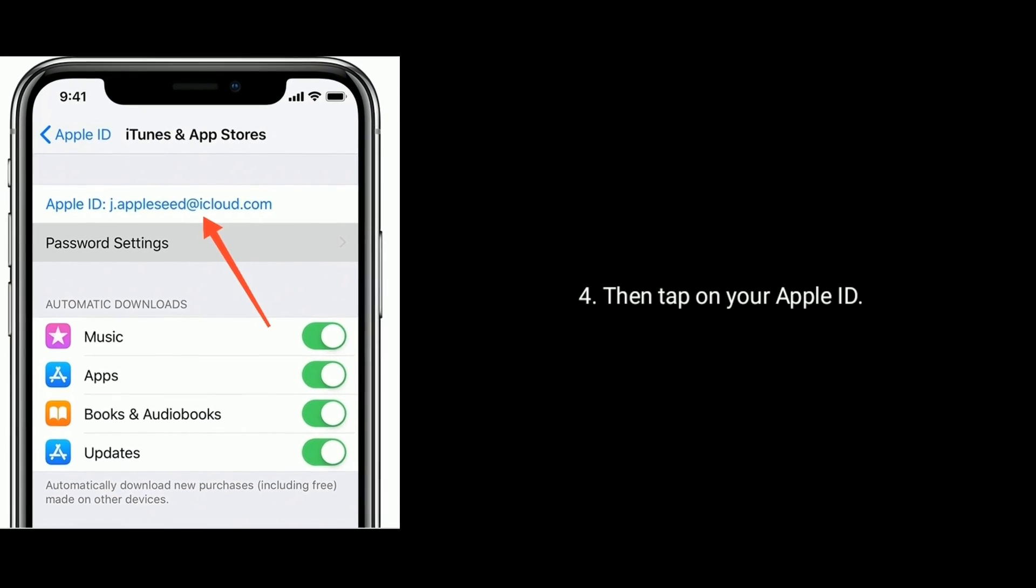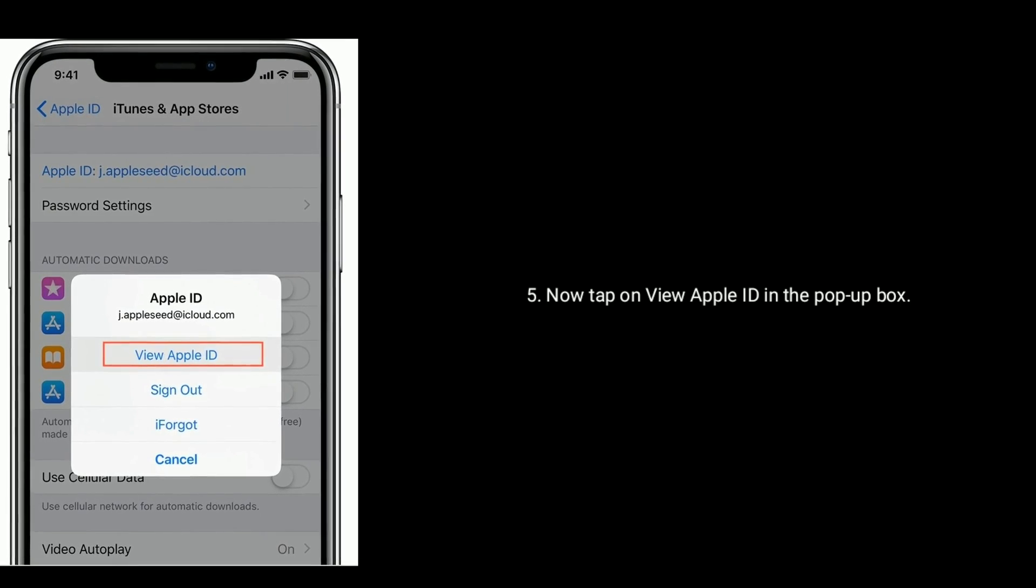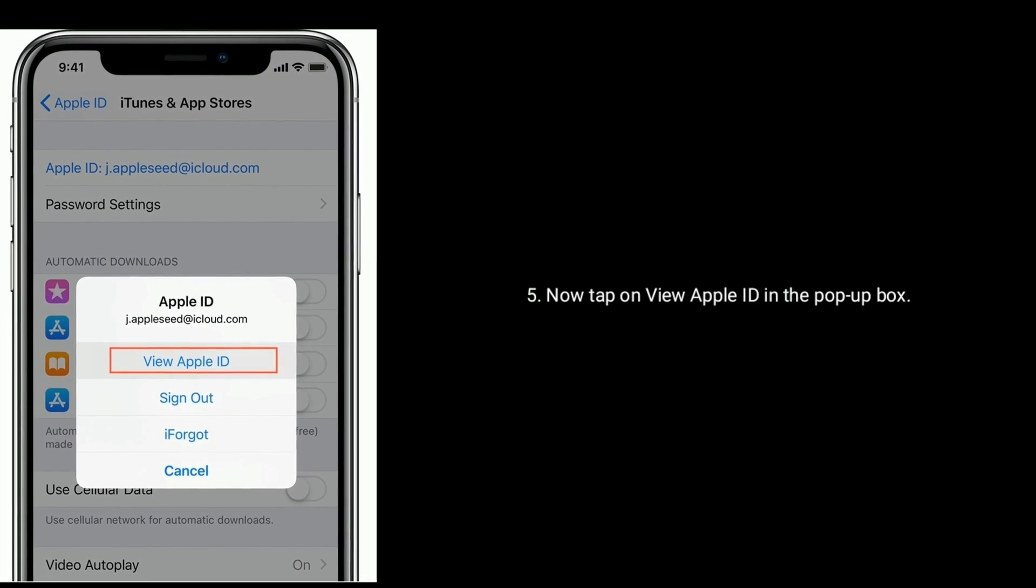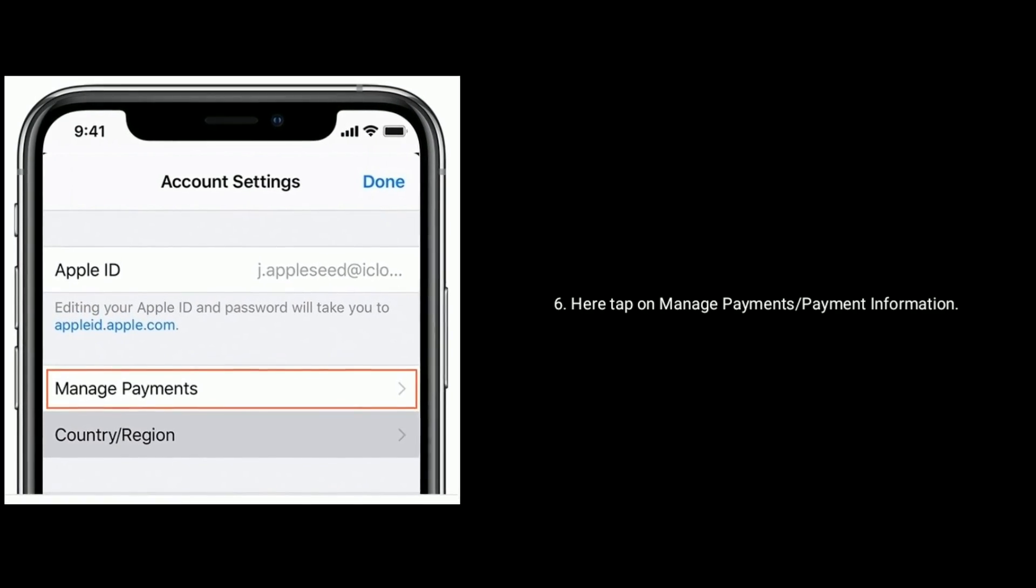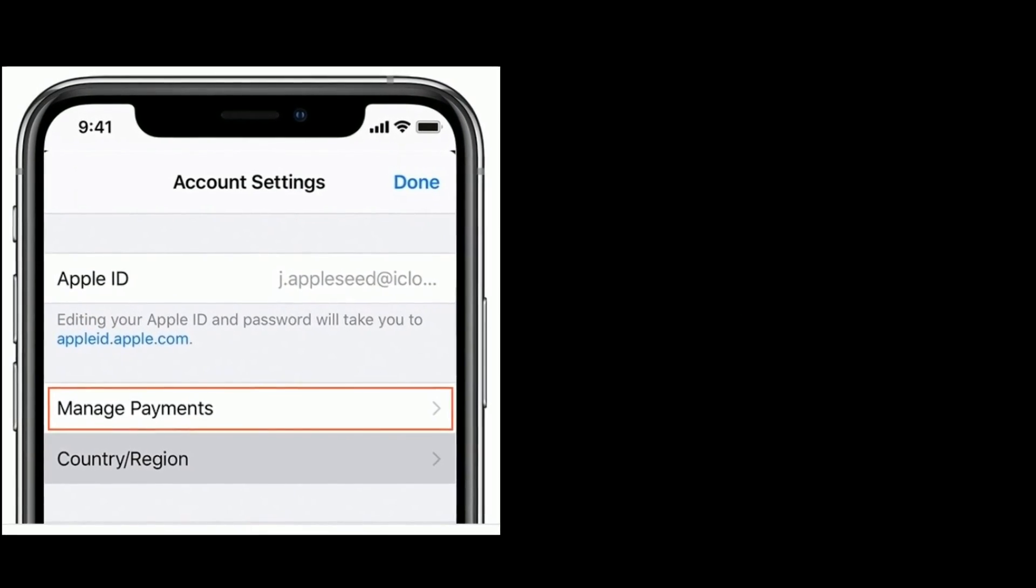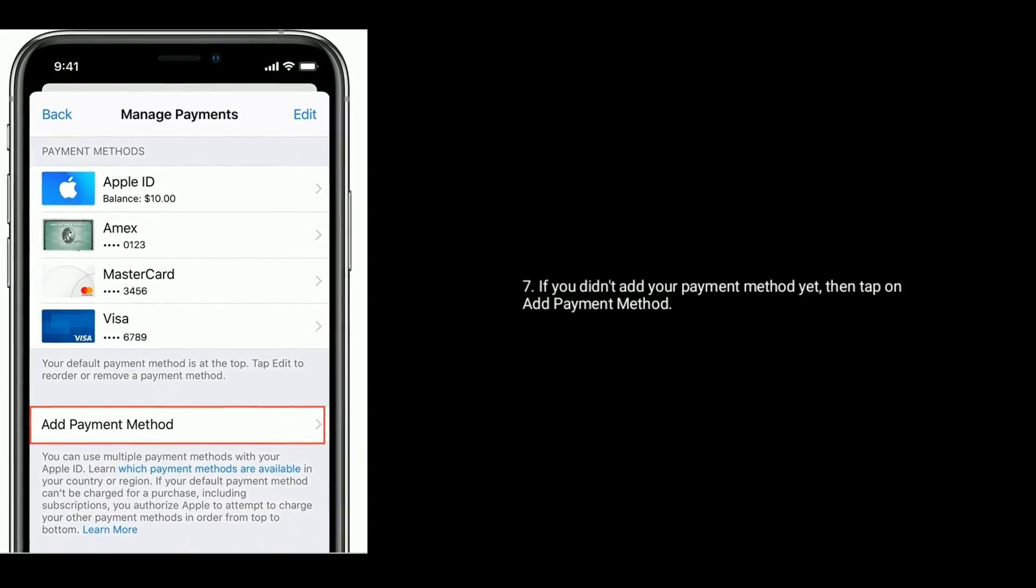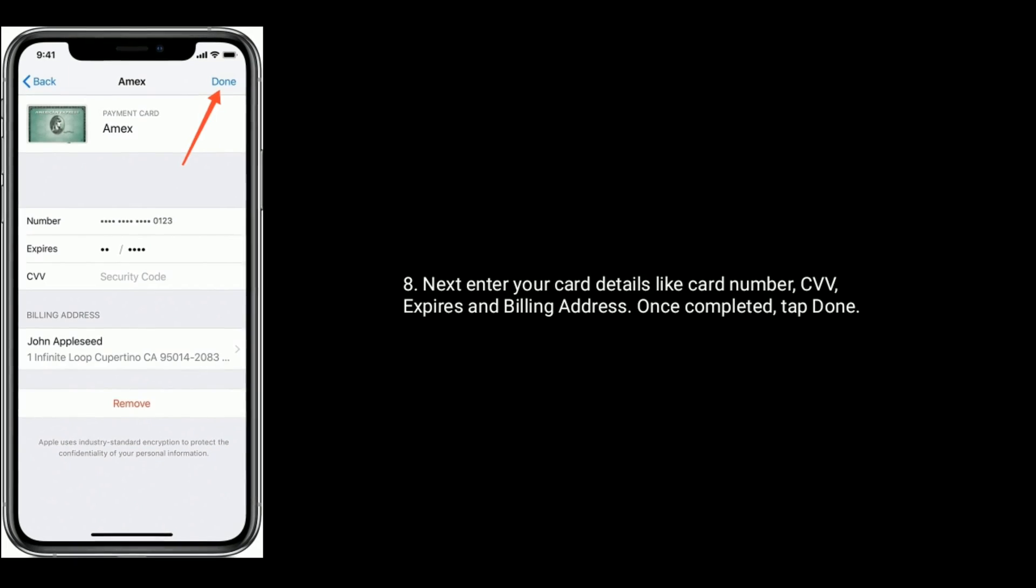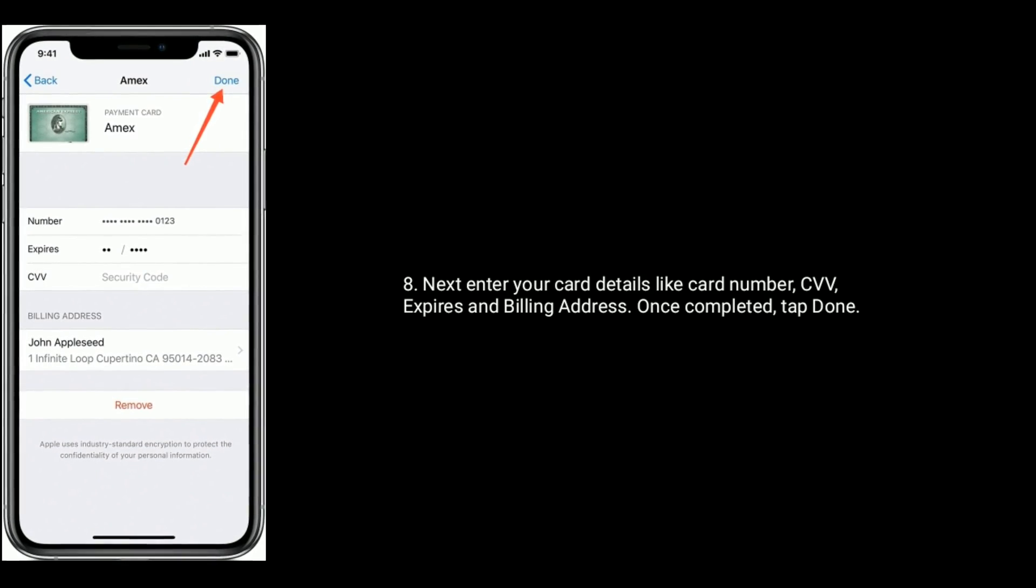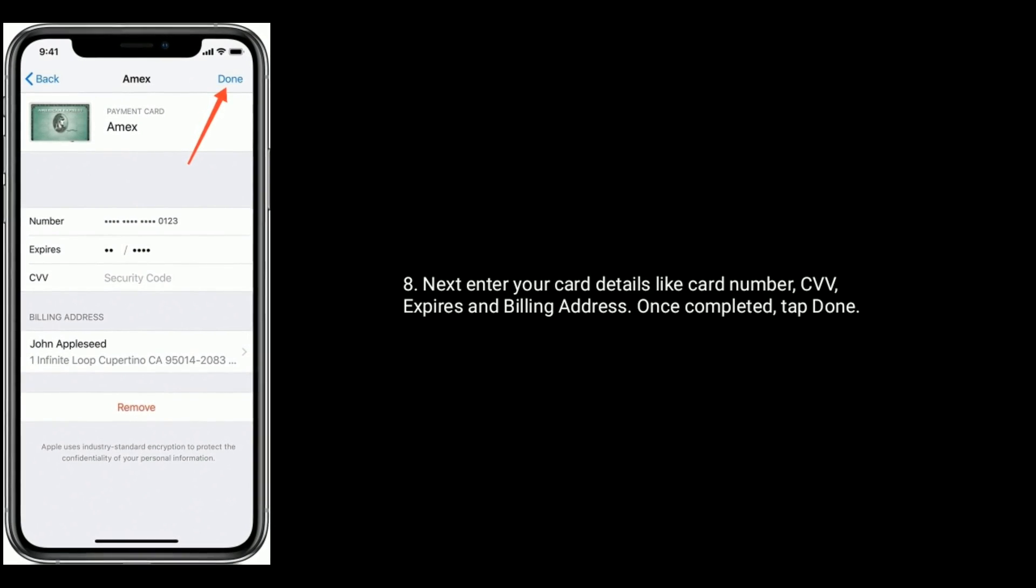Then tap on your Apple ID. Now tap on View Apple ID in the pop-up box. Here tap on Manage Payments or Payment Information. If you didn't add your payment method yet, then tap on Add Payment Method. Next enter your card details like card number, CVV, expiry date, and billing address. Once completed, tap Done.